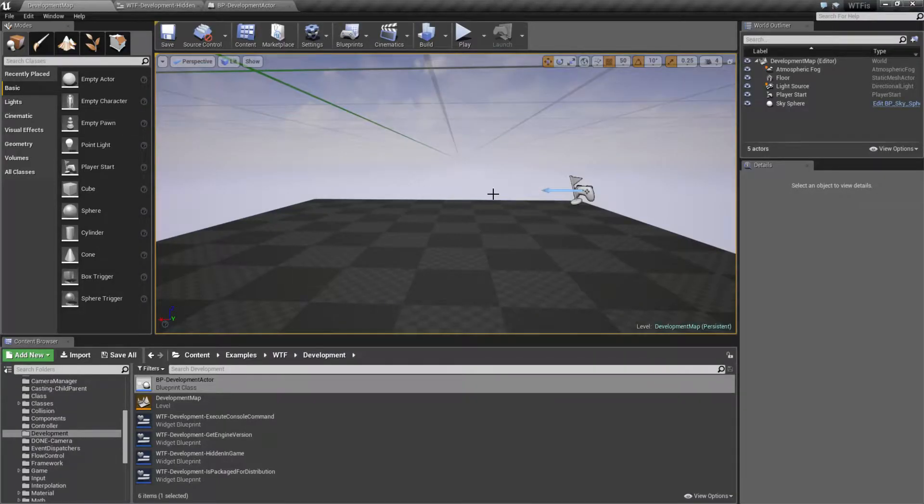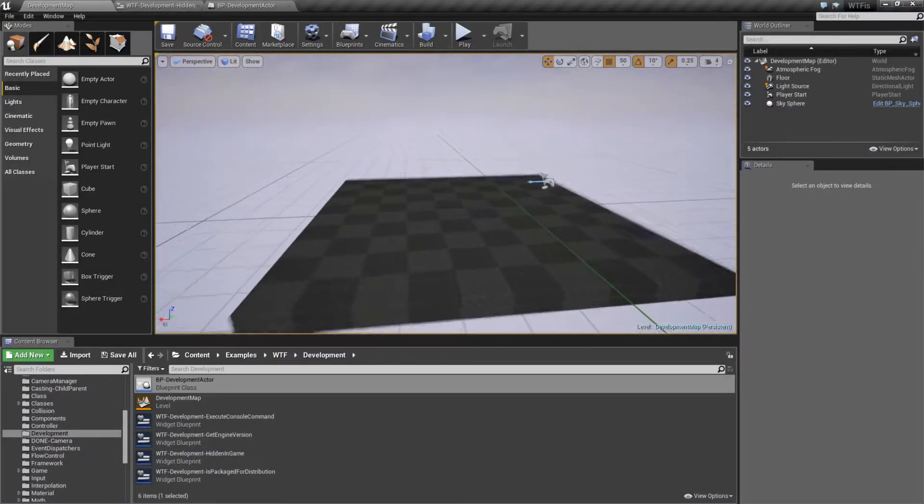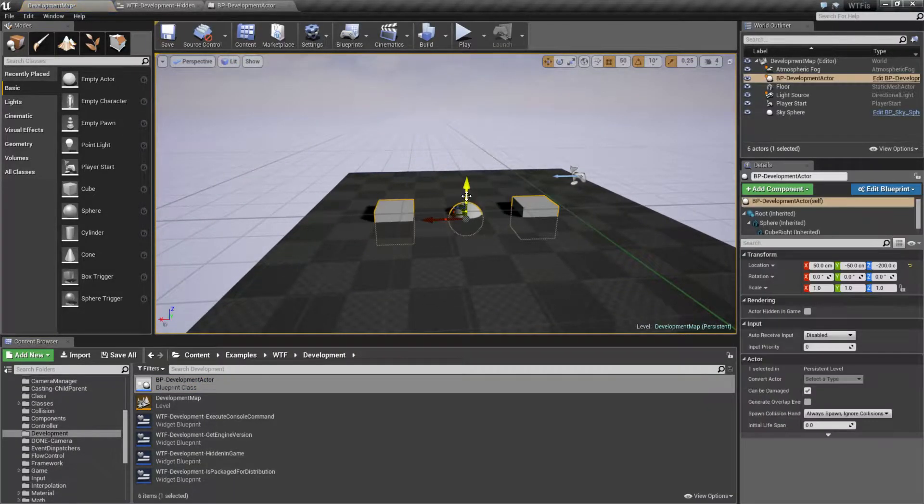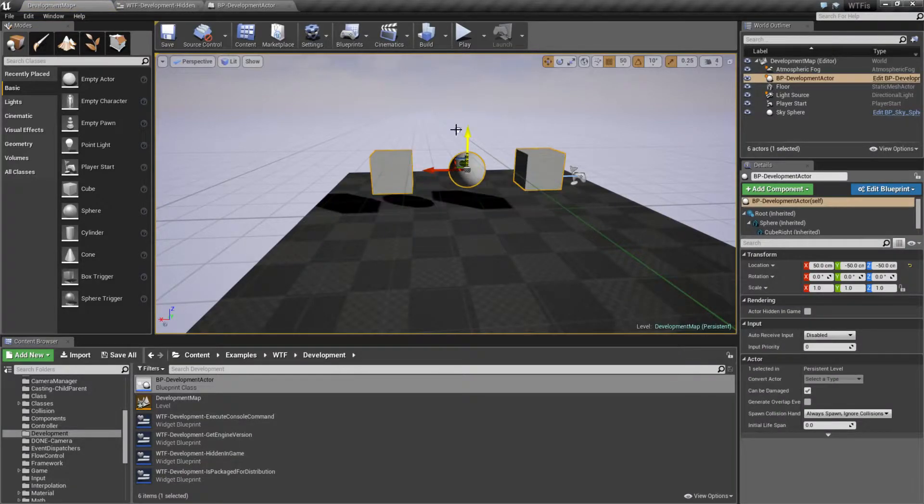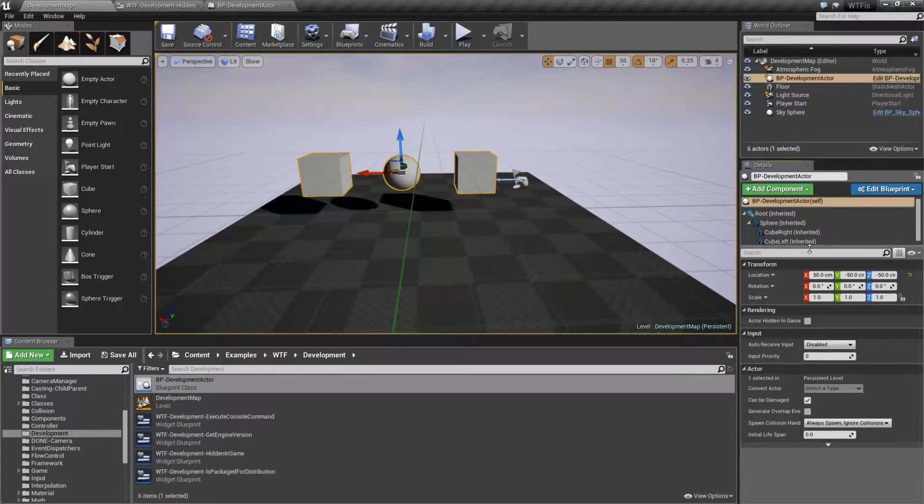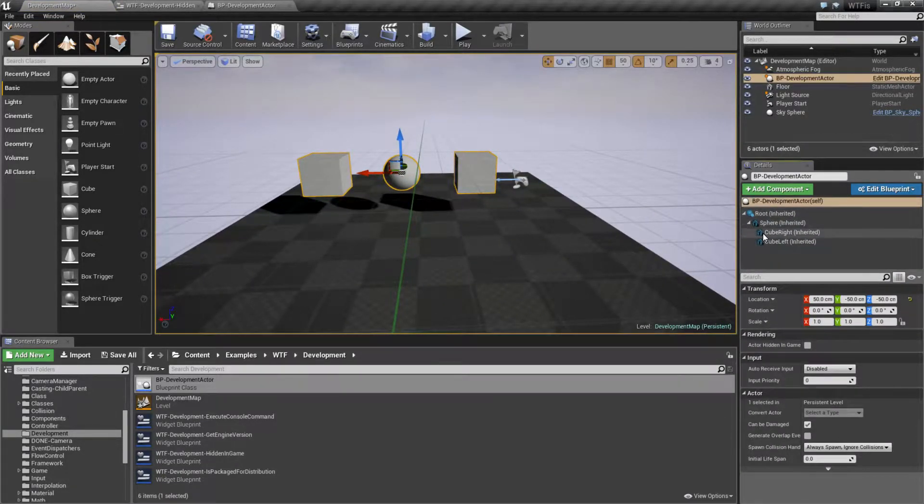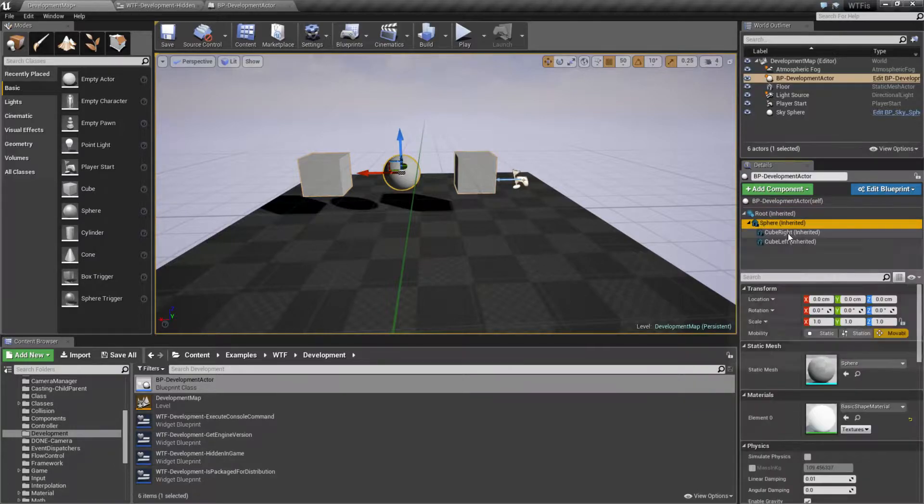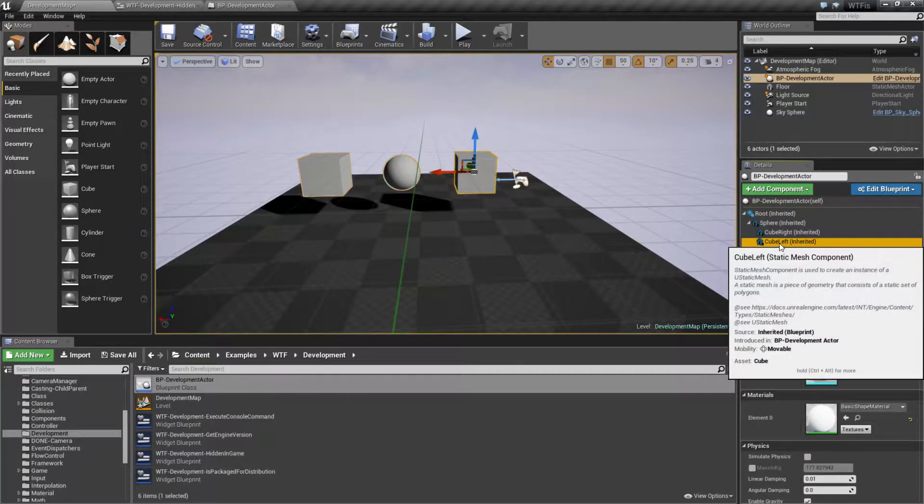Let me go ahead and go into my test map. Here's my example blueprint. Let's drop it in the scene. And as you can see, it's a blueprint with a couple things attached to it. We have a root, a sphere, and then two cubes.